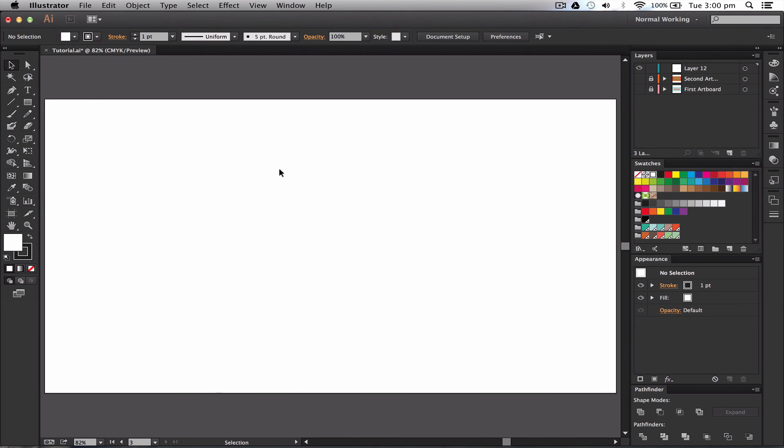So that is how you use artboards within Illustrator and you'll need to know this for more advanced tutorials I'll be doing and for also for your own benefit of working without creating endless files.